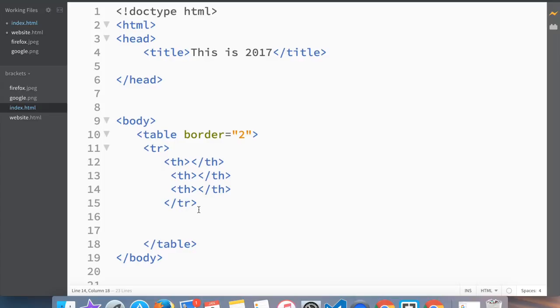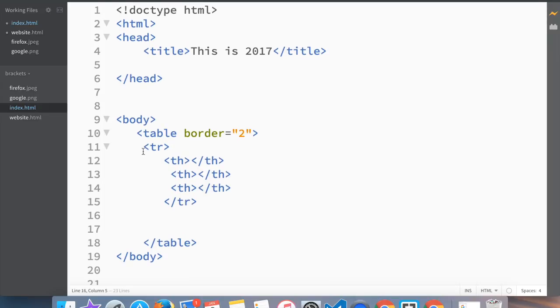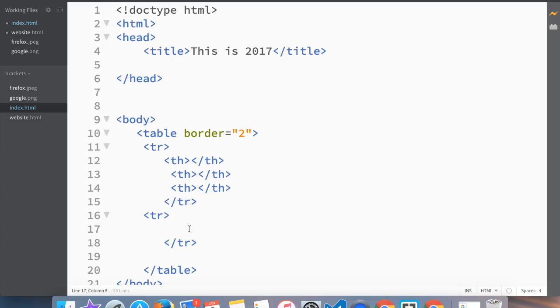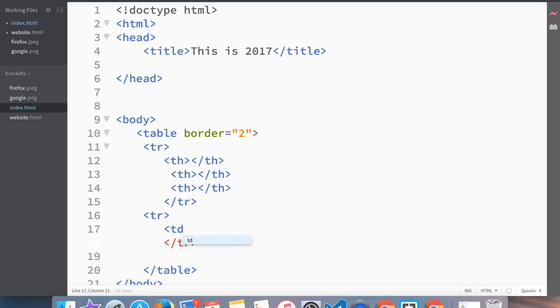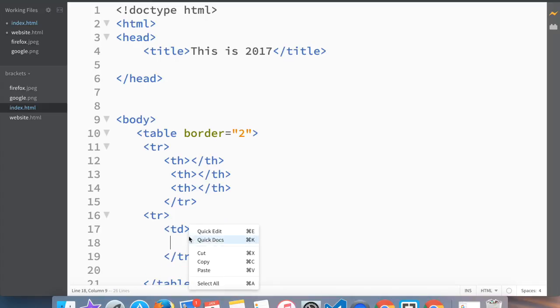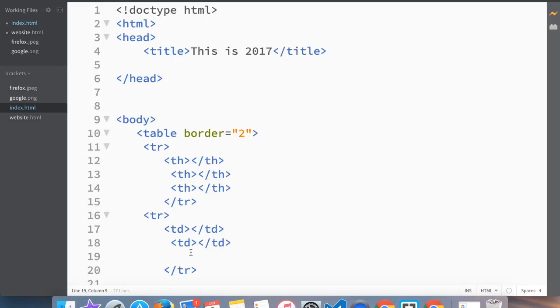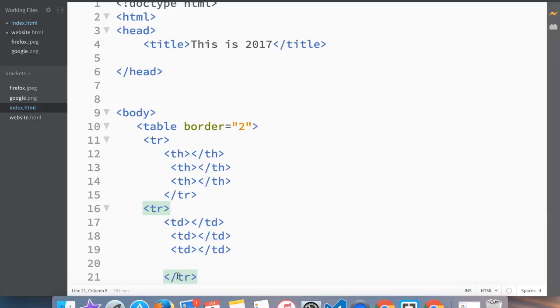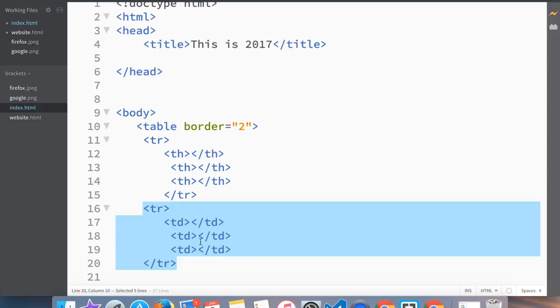Now the second and third row we're going to make table data because the only reason for making table header is if it would stand out. If we make everything table header then it's not going to make any sense. So I'll do the same here like before, table data, paste, and then we copy this all together and paste.